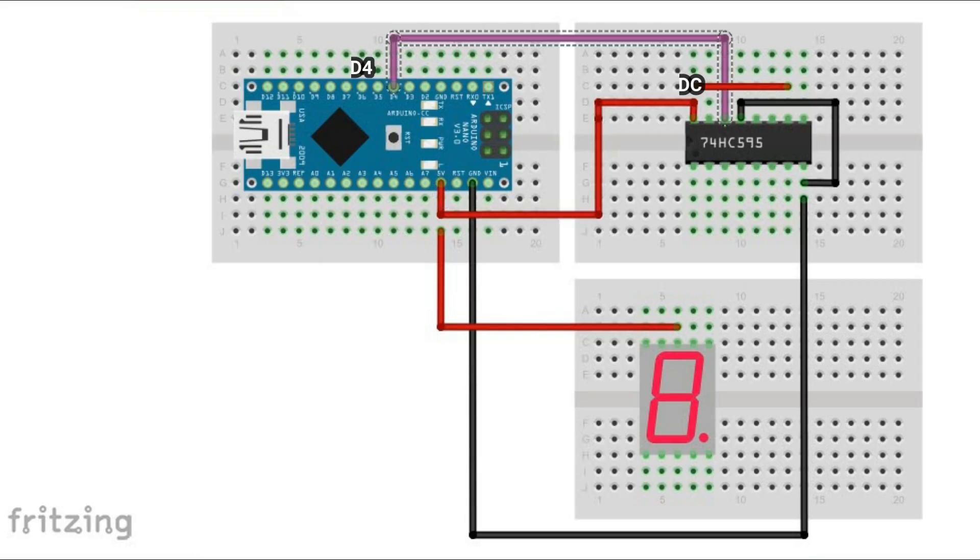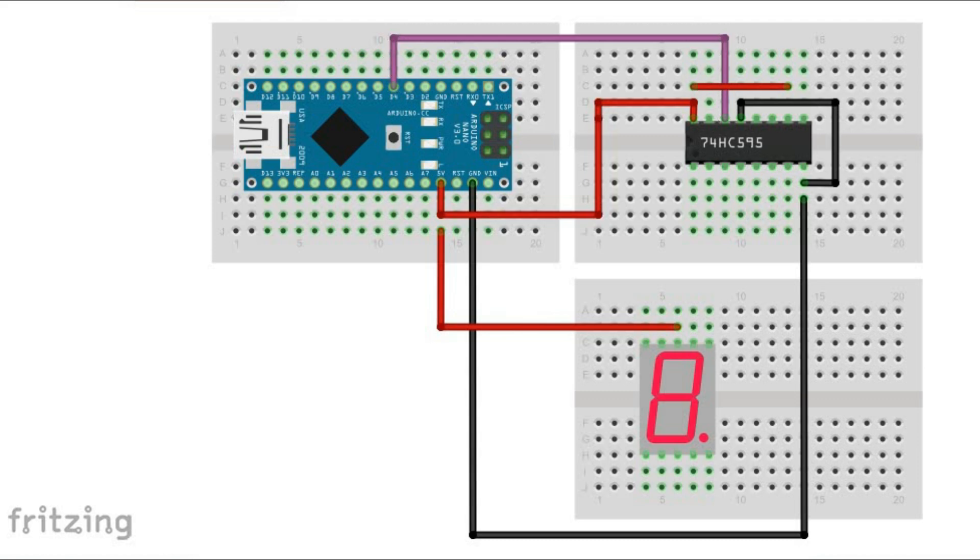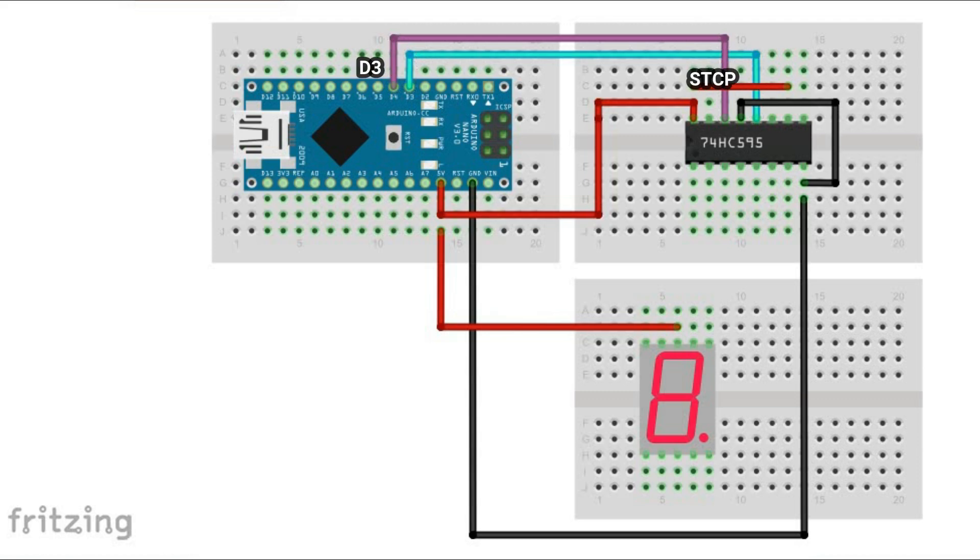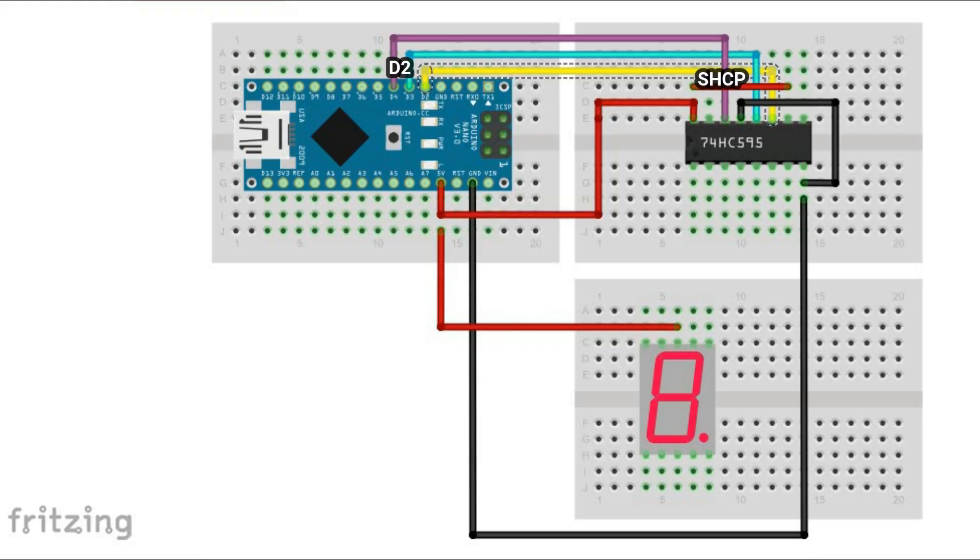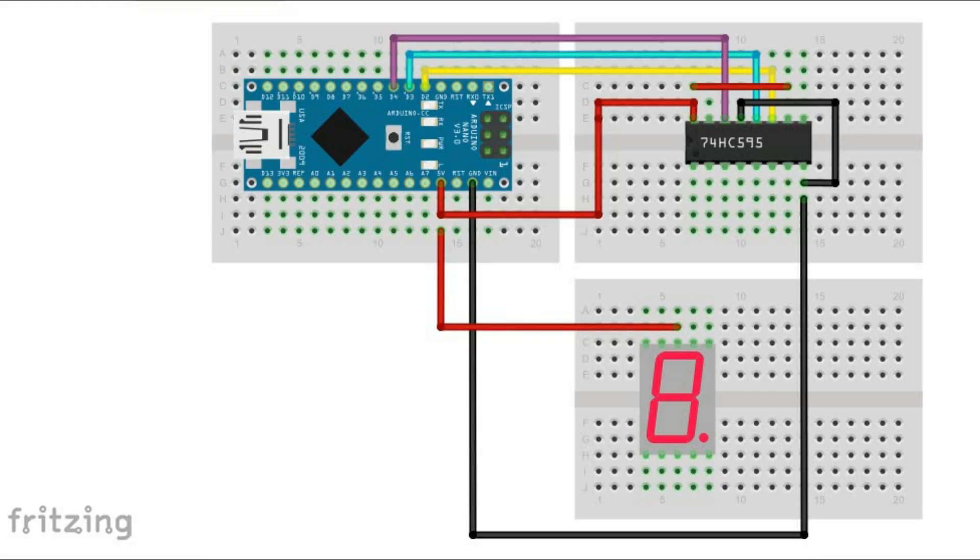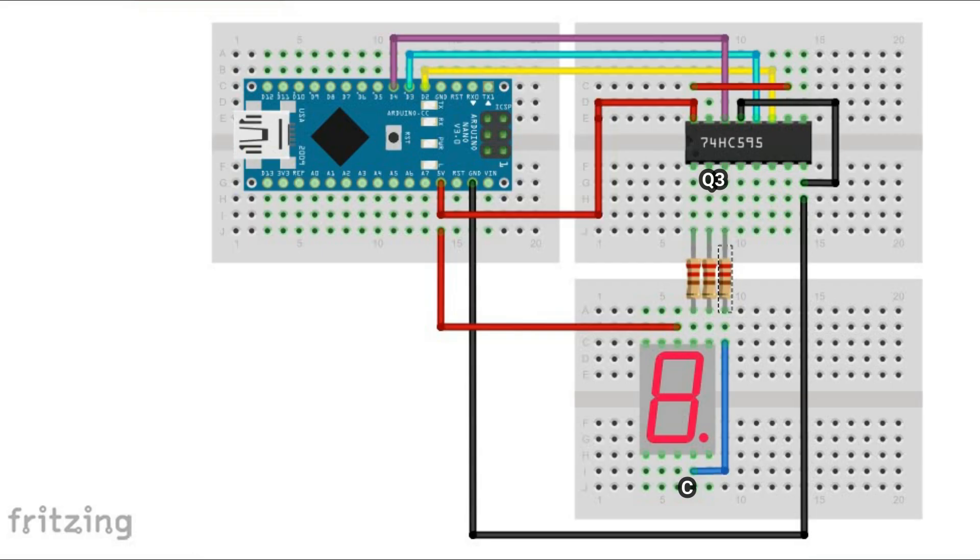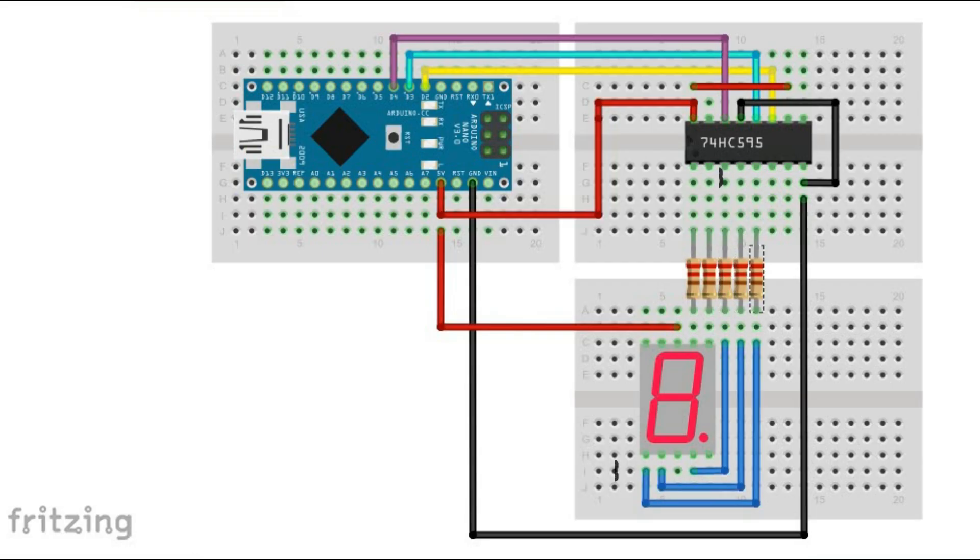Then we connect data, clock and latch pins to Arduino digital pins 4, 3 and 2. Zero output pin is not used. Remaining 7 pins are connected to individual pins of the display representing segments from A to G, all connected via current limiting resistors.